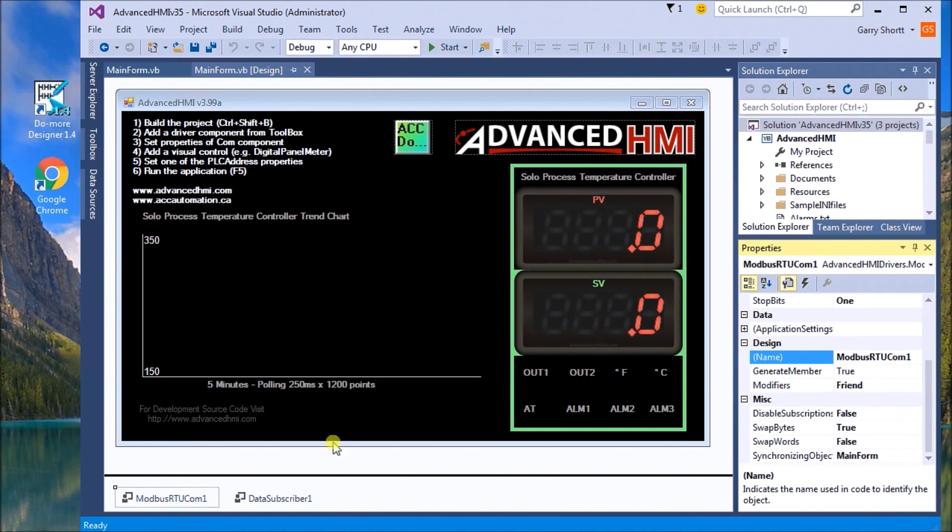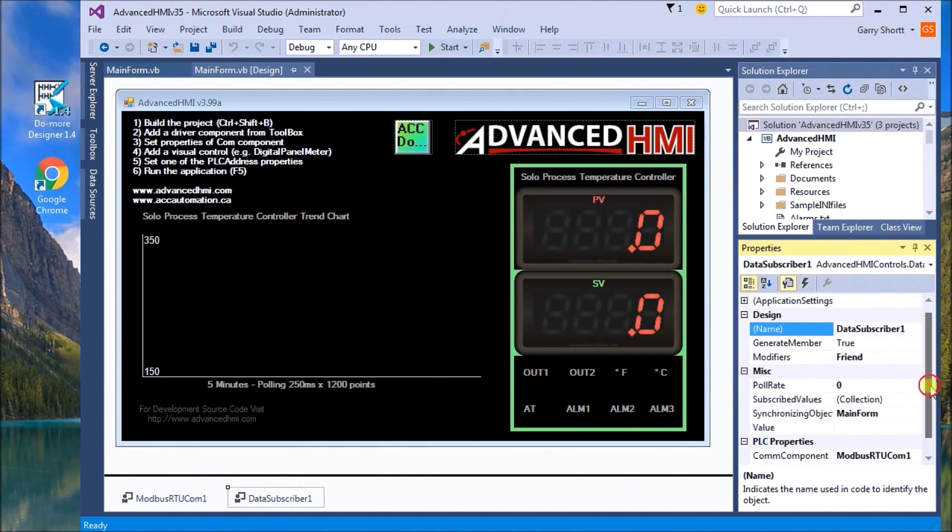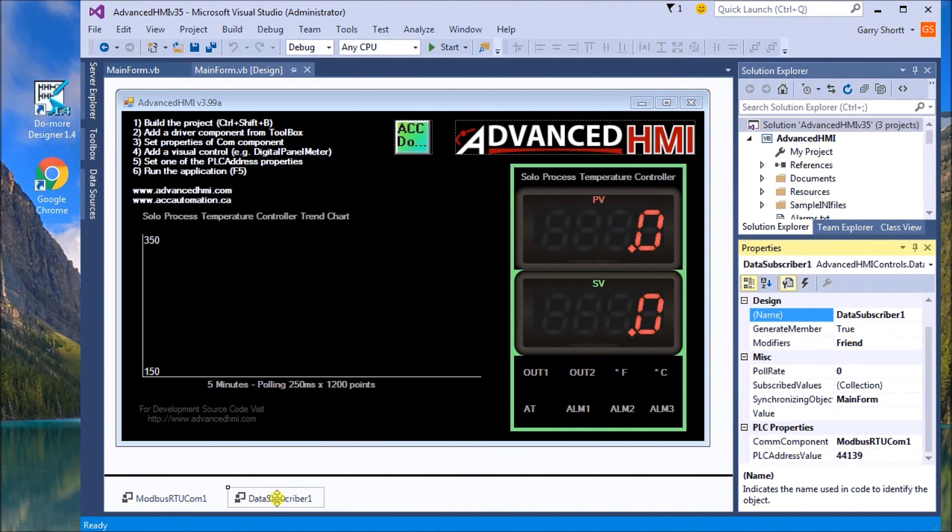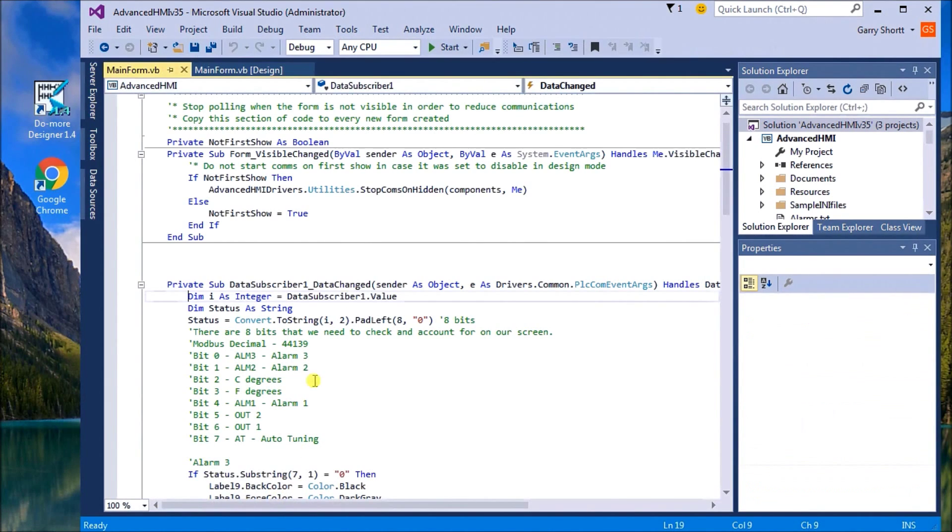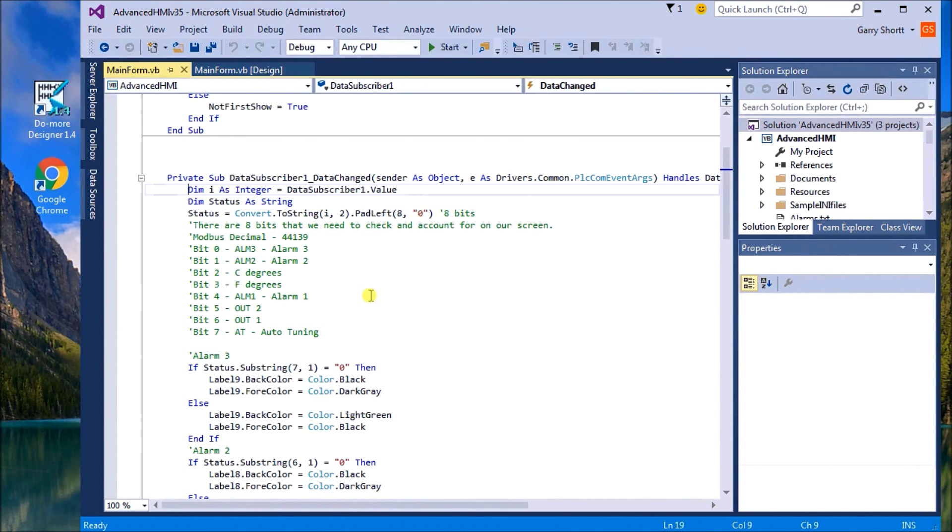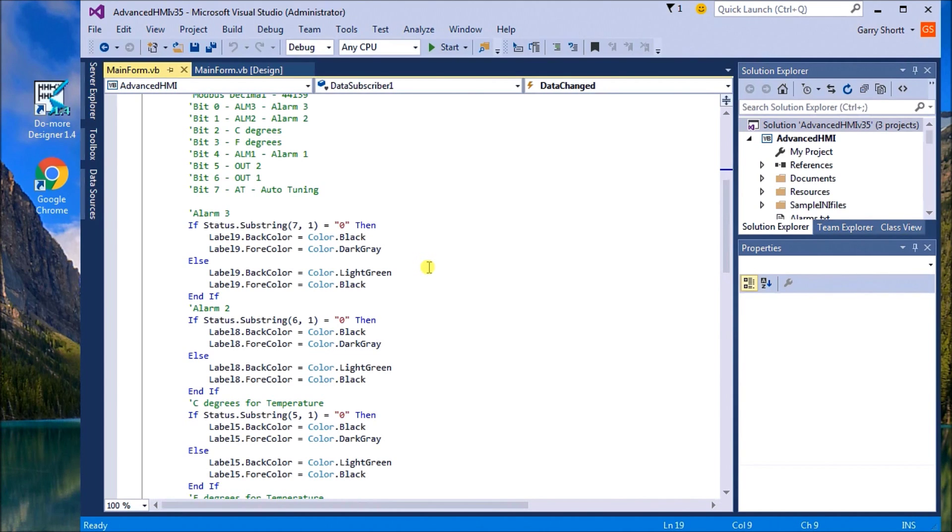Our data describer, this is where we're getting our bits from, PLC address 44139. What we do is we grab those eight bits and convert it to a string of zeros and ones to represent which bits are on. We look at each individual status of the string, and if it's a zero we change the background color, if it's a one we change the background color to another color.